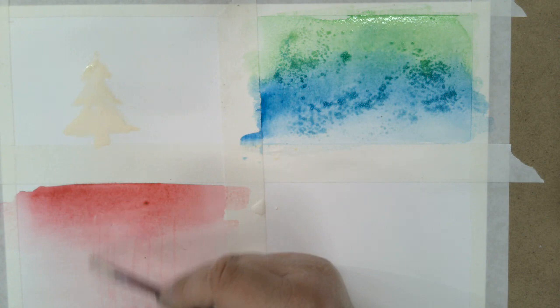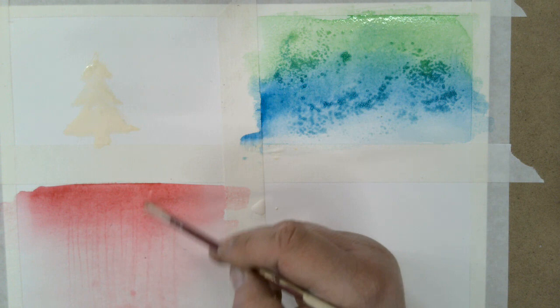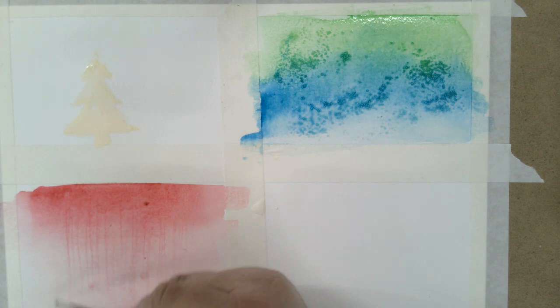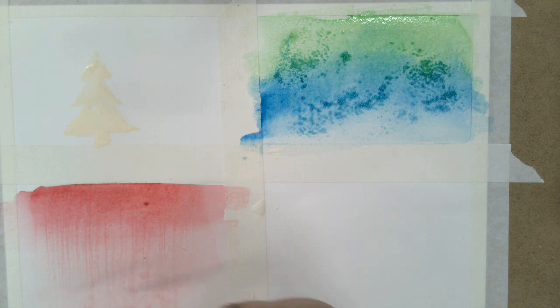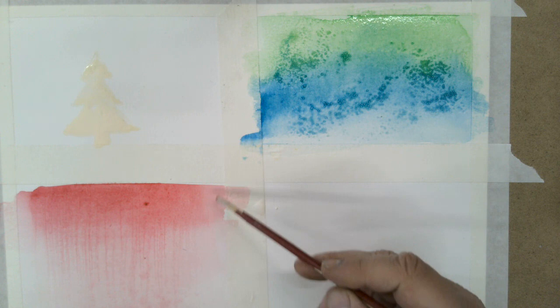So you can see it up here towards the top a little bit better, right here. You can see that texture created. So you're starting to see that texture from using the brush handle.